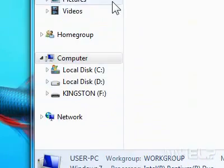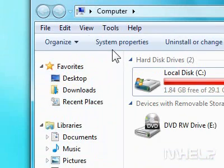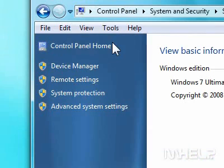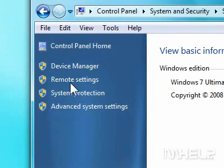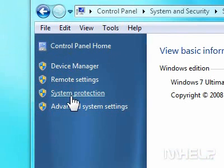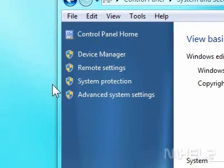3. Click System Properties. 4. Click System Protection. A dialog box will appear.